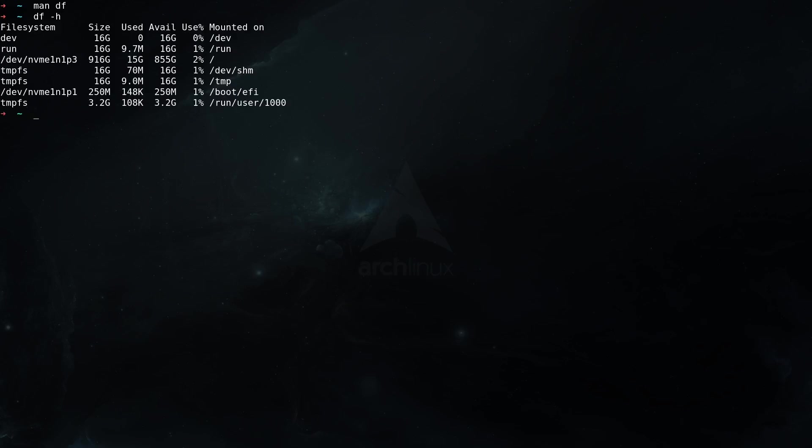you will see basically the file system space usage and how much space you have still free. For example, dev nvme0n1p3, this is my root partition, and I can see the size is 916 gigabytes, used it's 15 gigabytes, and I have still available 855 gigabytes. That means in use I have only two percent of the partition. And the same goes also for my EFI partition here, which is in total 250 megabytes, used are 148 kilobytes, and basically I'm using here one percent of the partition. I have here also some other directories again with the same check. Now let me clean up the terminal again with ctrl+l.